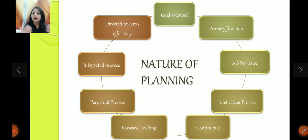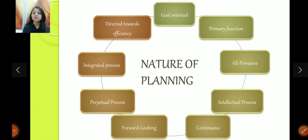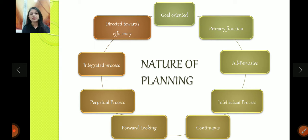It's an intellectual process — meaning it's a thinking process. It's a continuous process; it's never-ending, it's on every step. Although the management steps are planning, organizing, and so on — although we study them in sequence, planning is on every step. You have to do planning on every step. It's forward-looking; planning is only for the future — you do not do planning for the past.